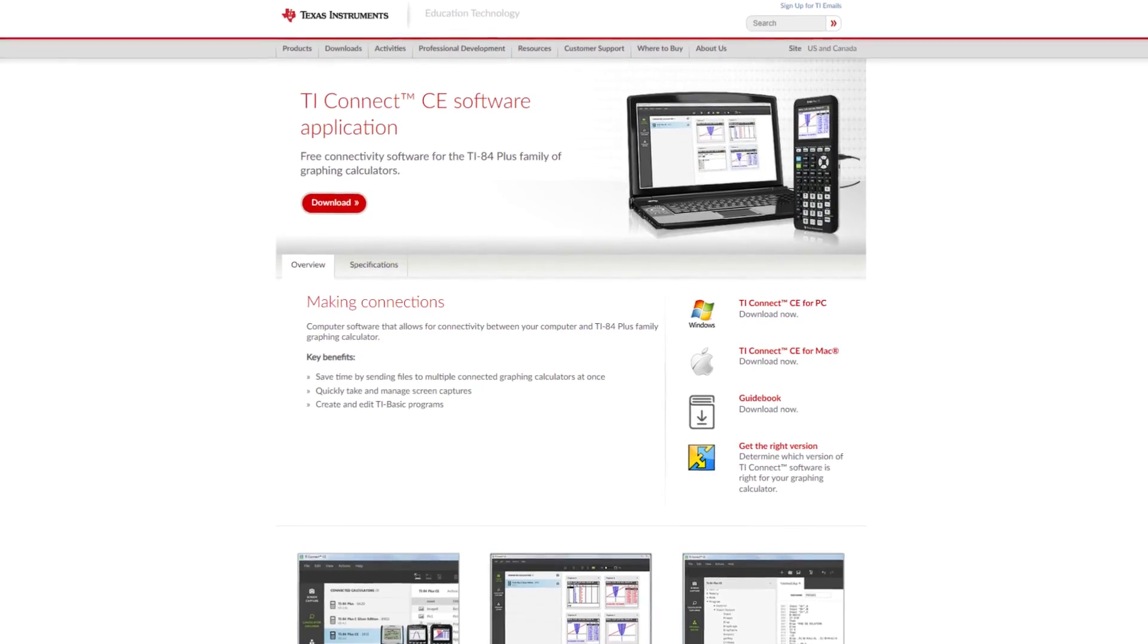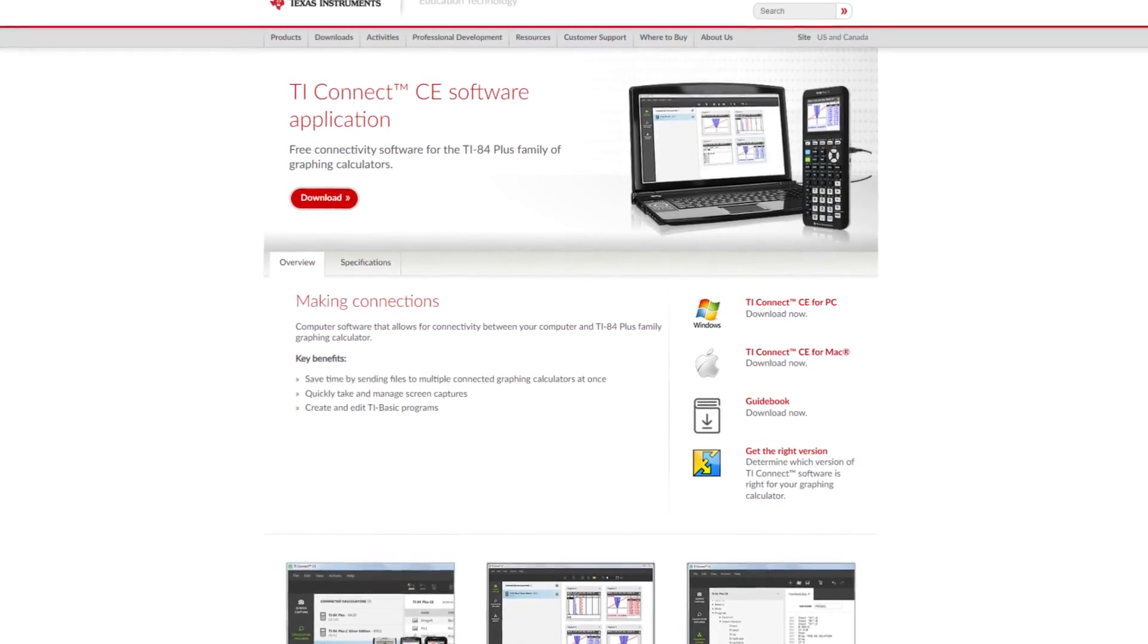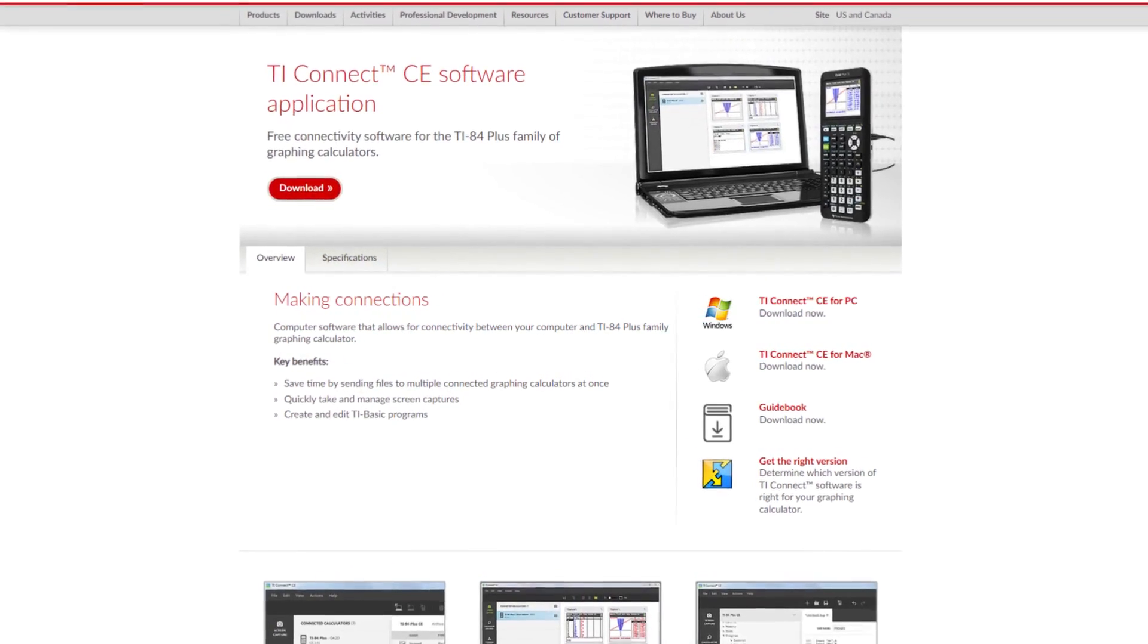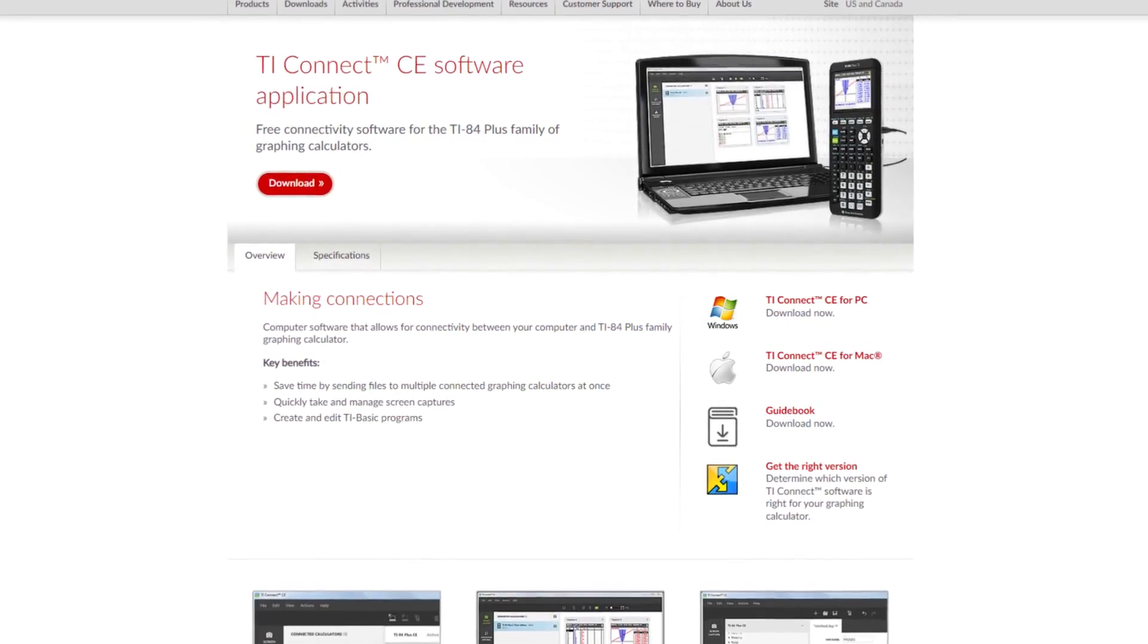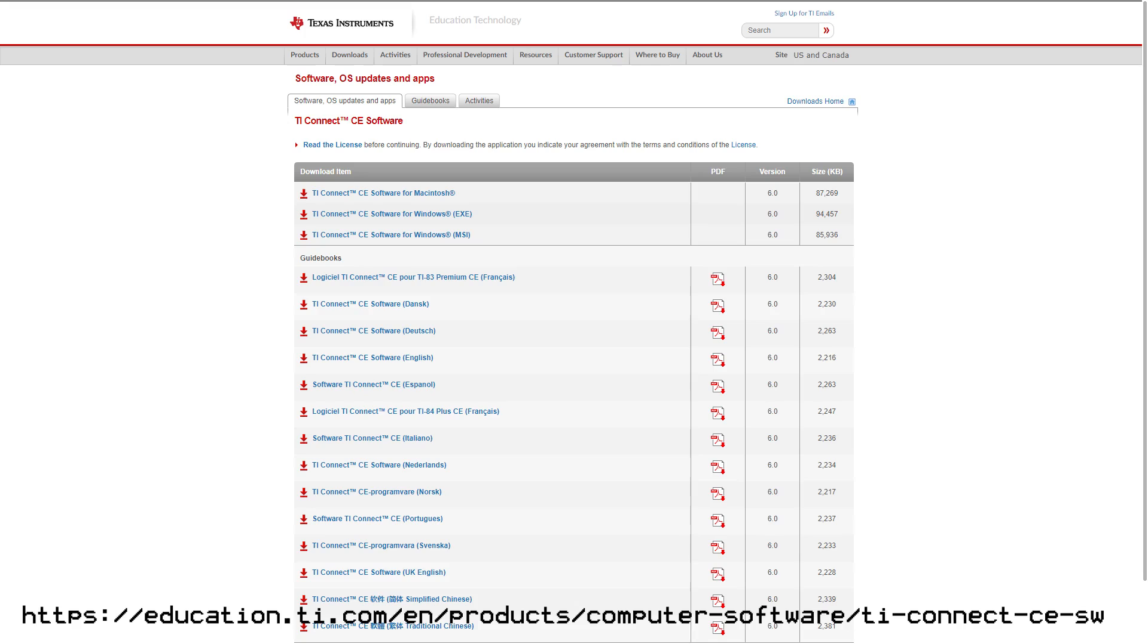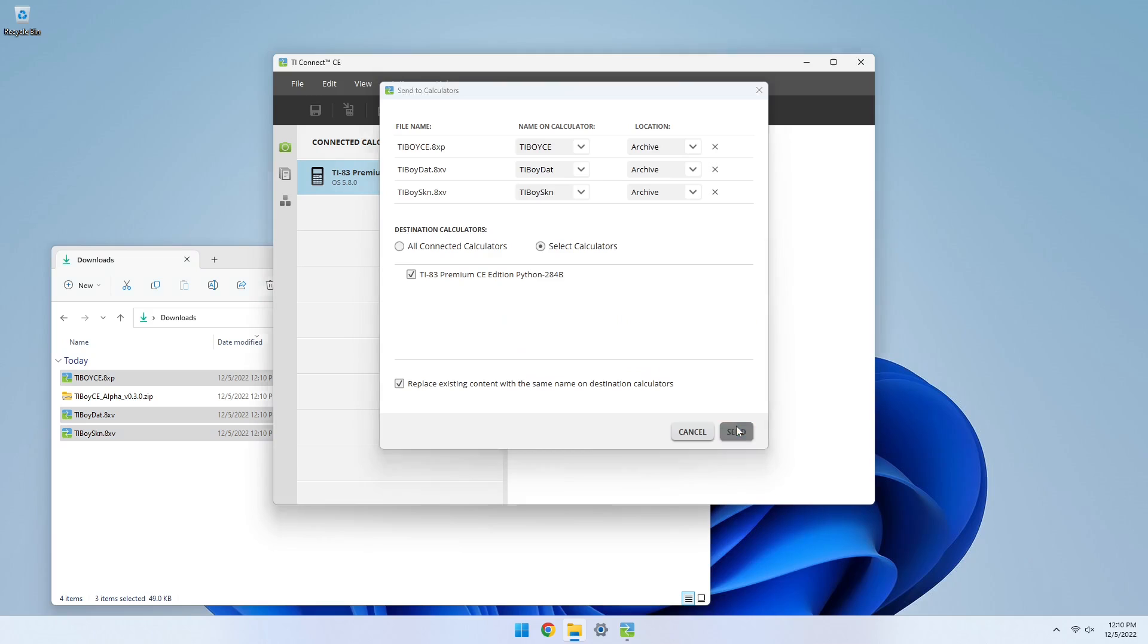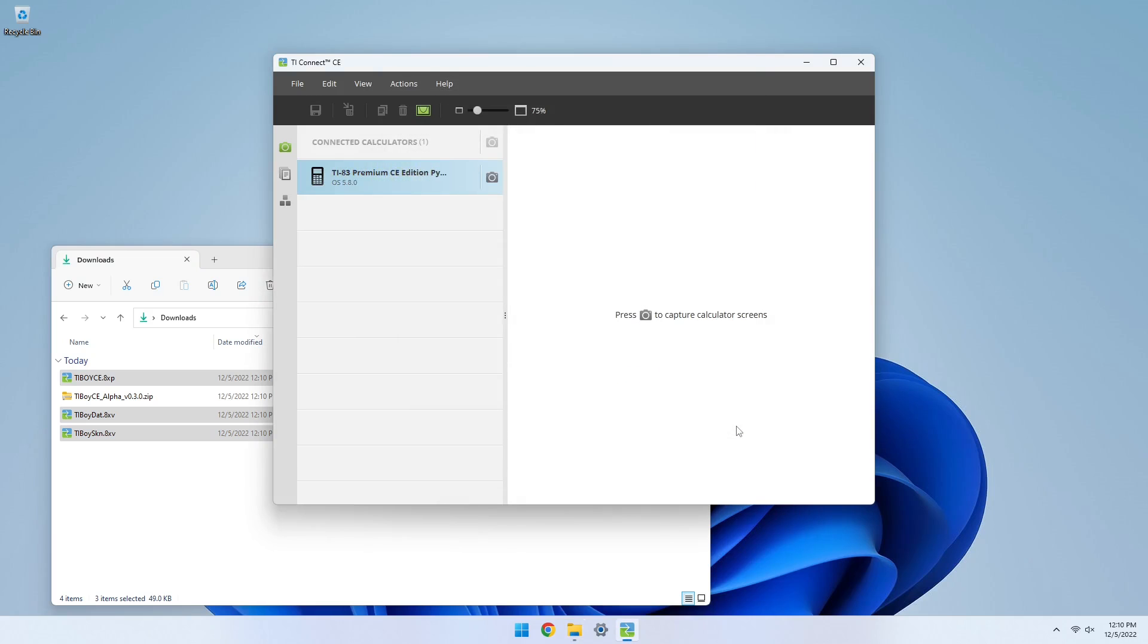Again, for this video, I'll be using TI Connect CE, which if you don't already have, you can download from TI's website. Once the files are on your calculator, get your ROM files for whatever games you want to install.